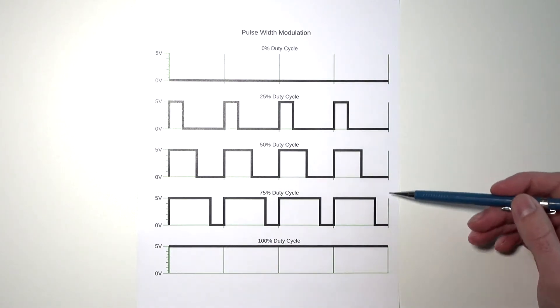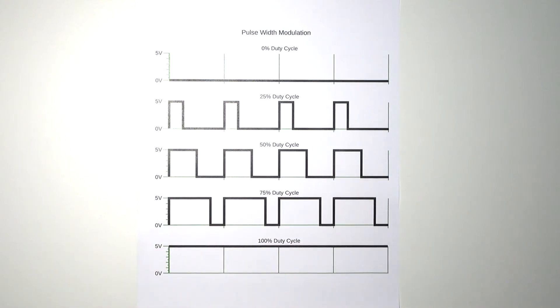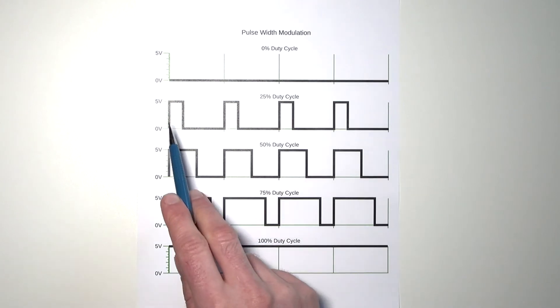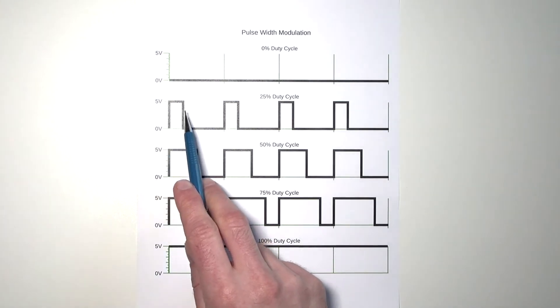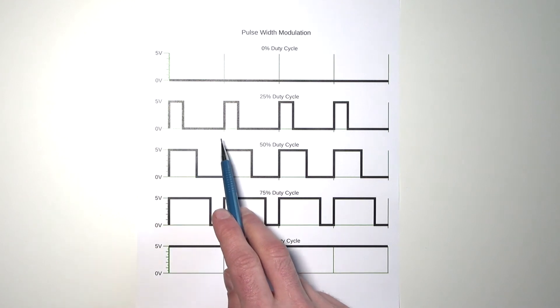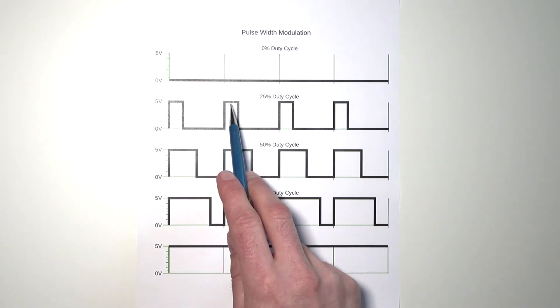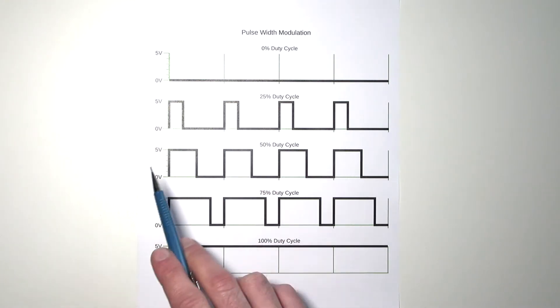But the steps in between are interesting. For example, the 25% duty cycle, which means 25% of the time the LED is on. So you can see here it gives a pulse and then for 75% of the time the LED is turned off. Then it's turned on again.